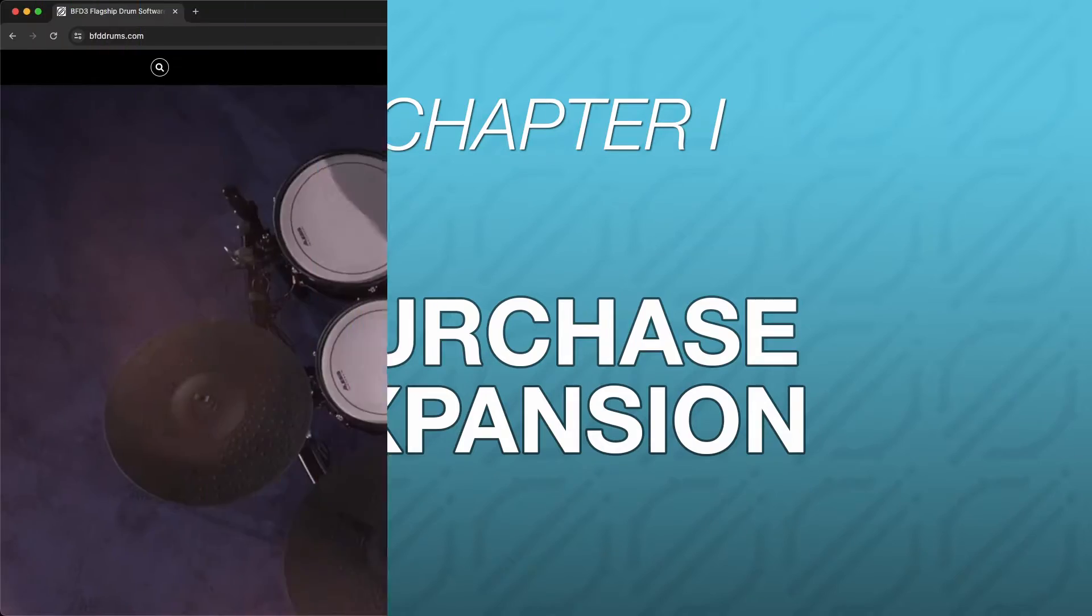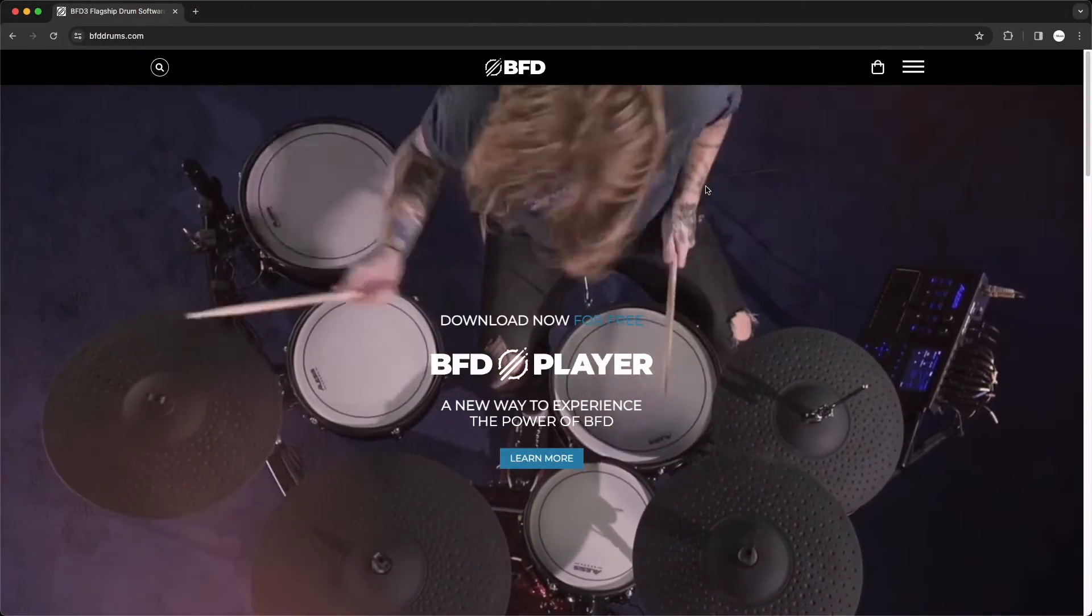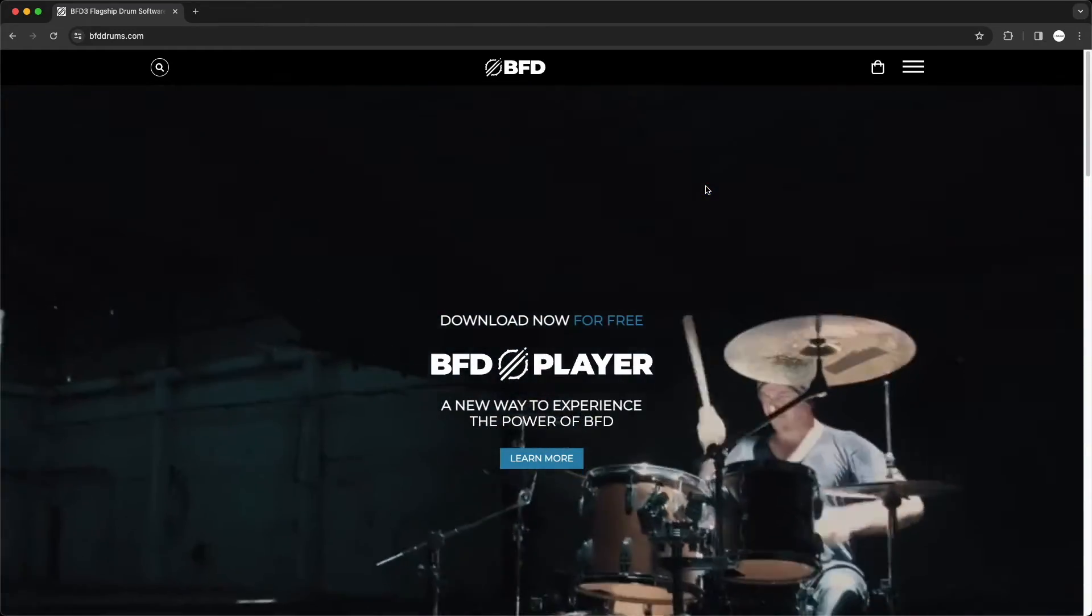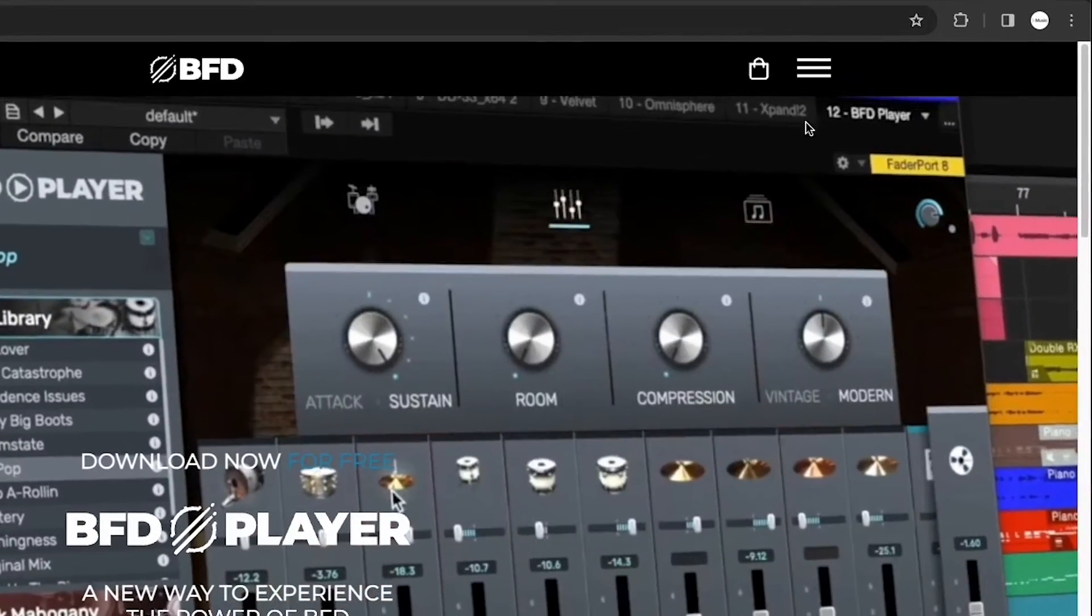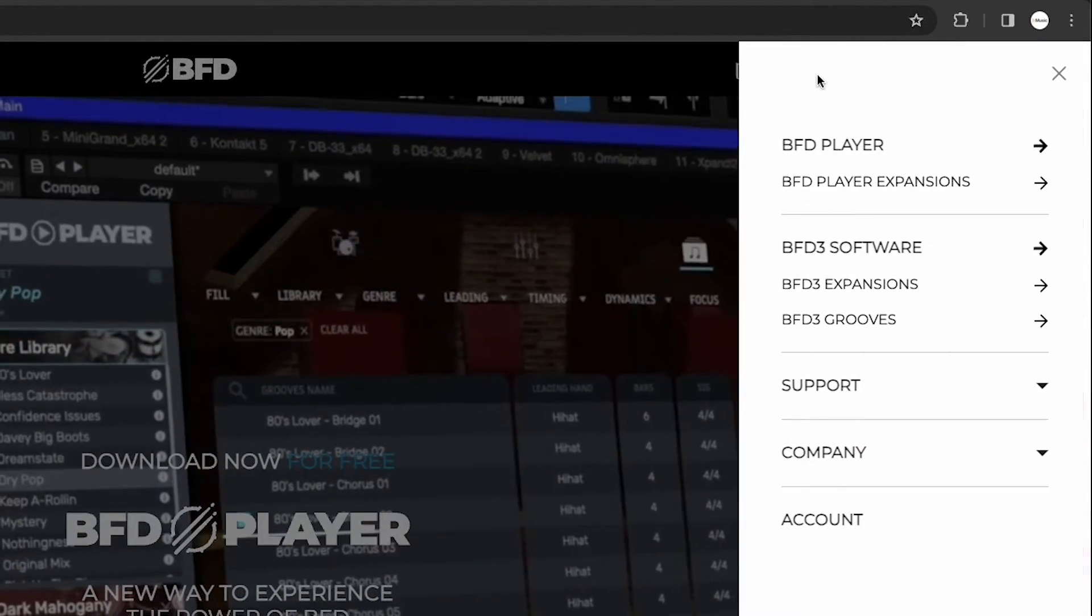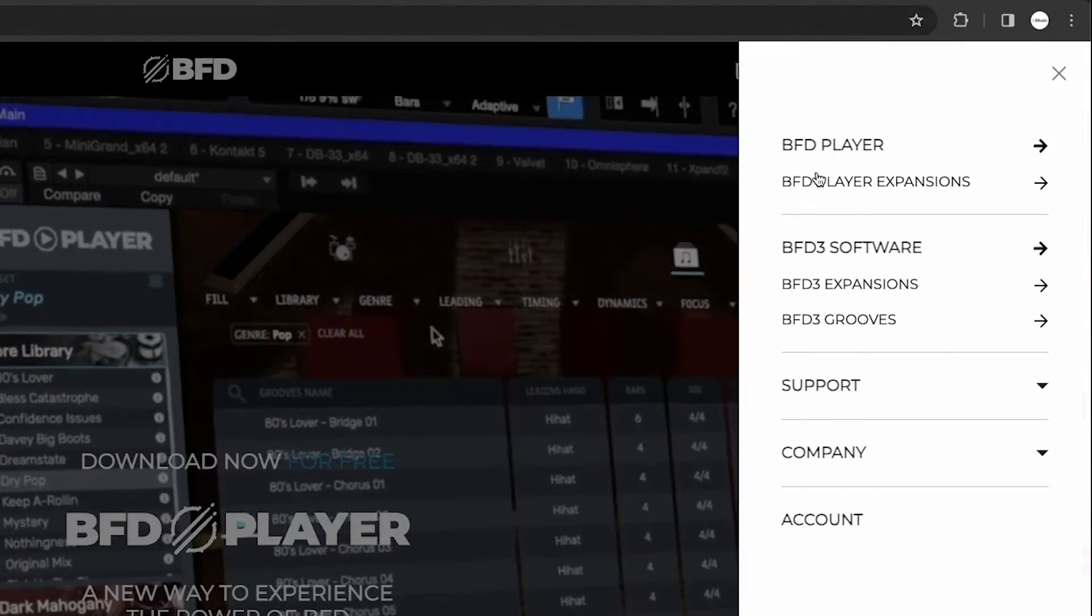In your web browser, go to bfddrums.com, and in the top right corner, click the menu icon and click BFD Player expansions.